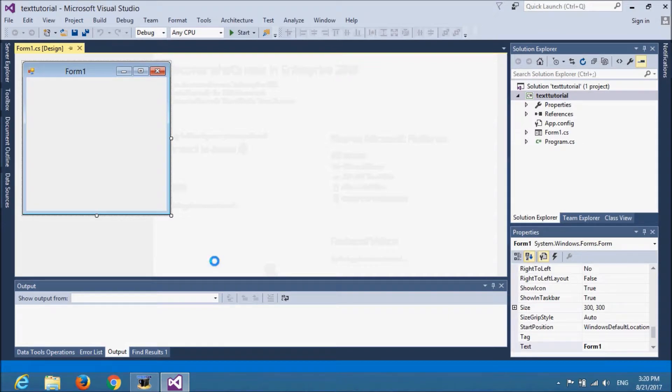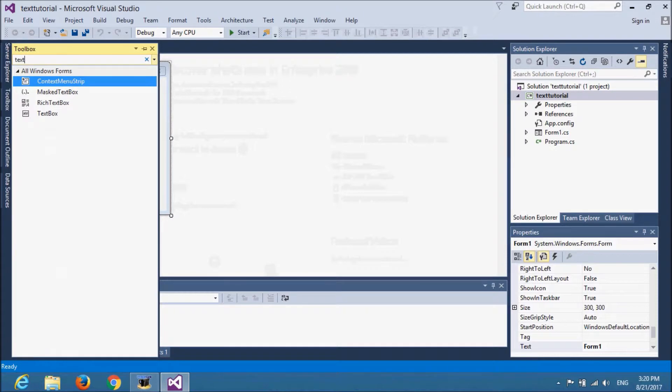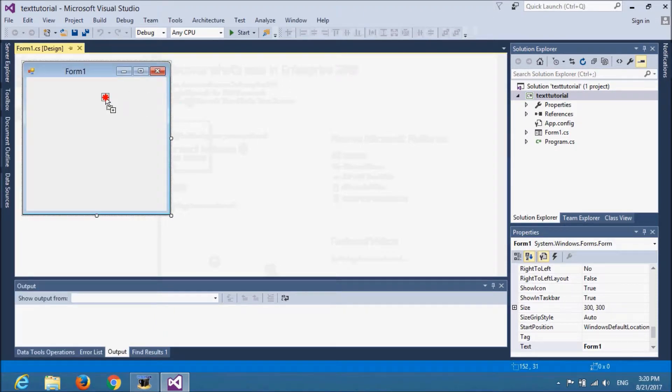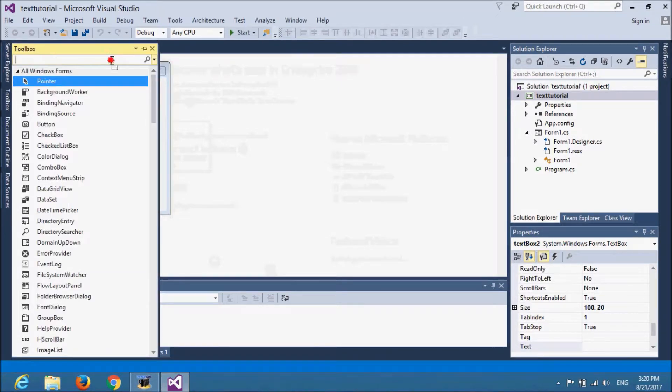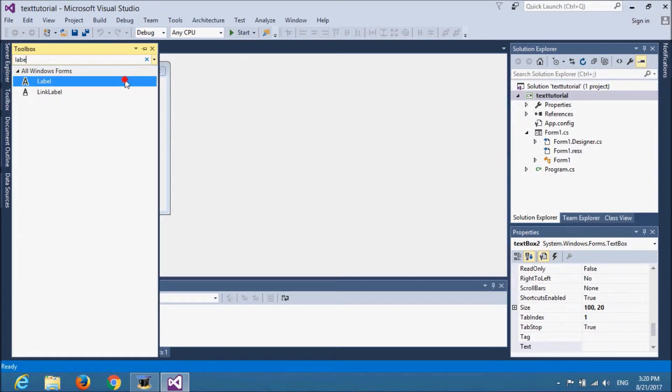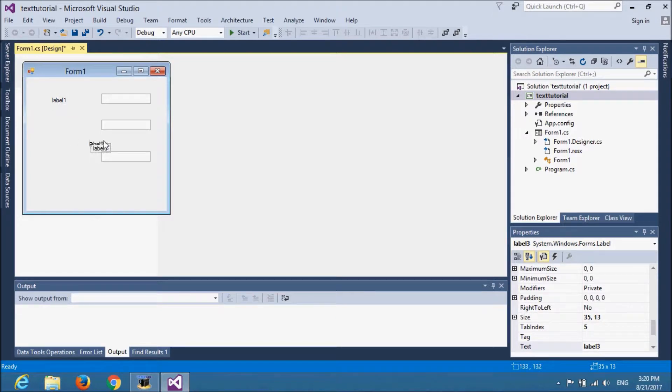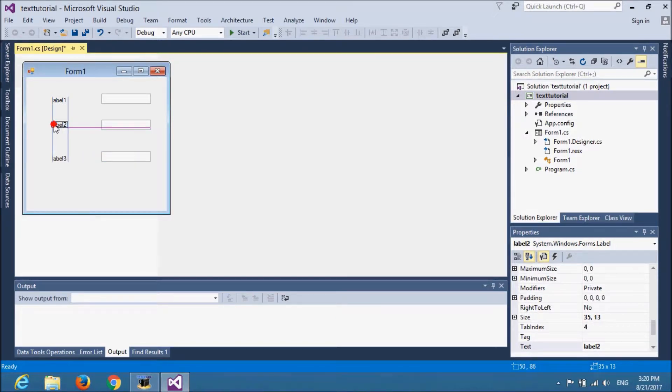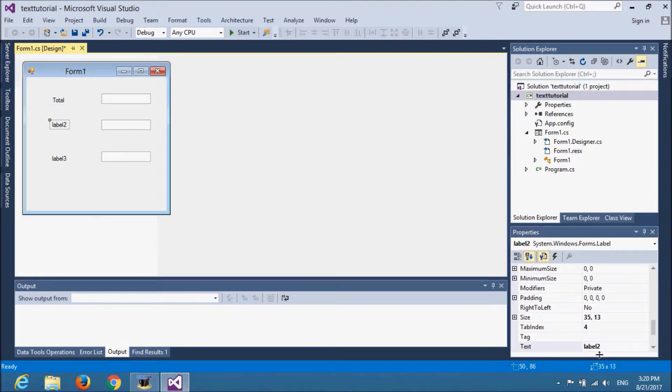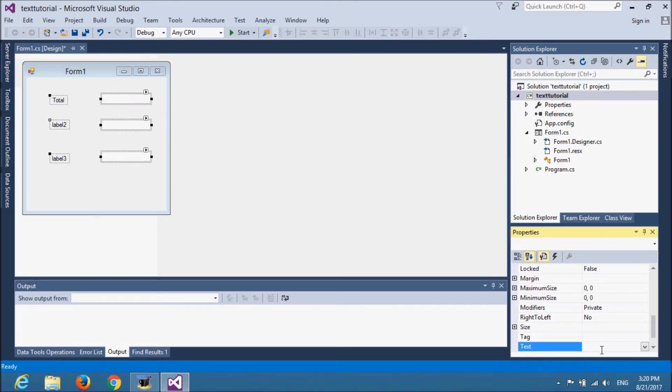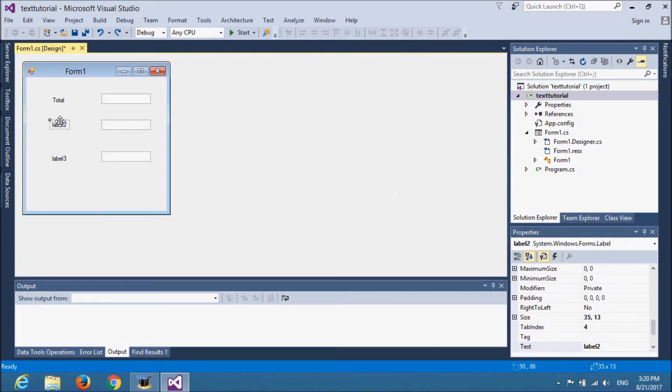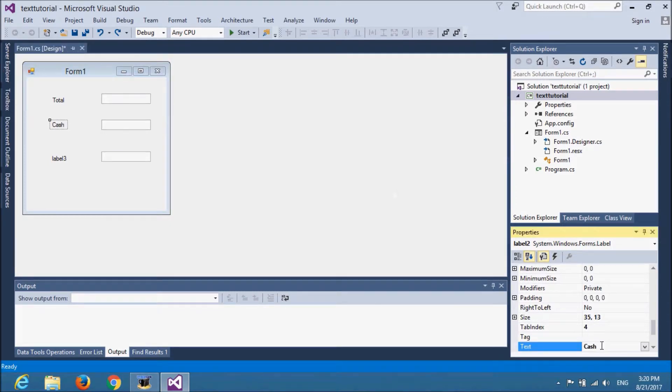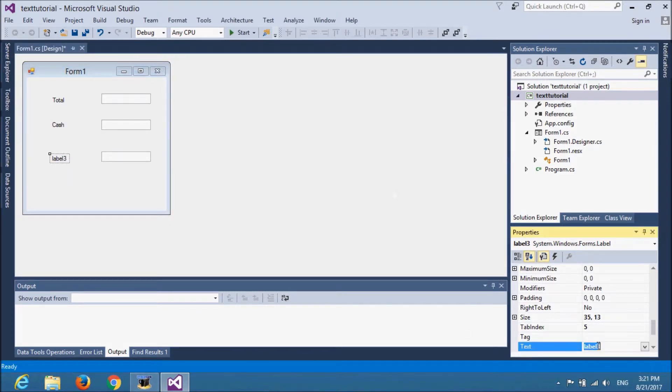Now, I will quickly drag and drop some text boxes and labels. I will change the text of every label. It was total. It was cash. Oops, oops. It happens. Cash and amount.